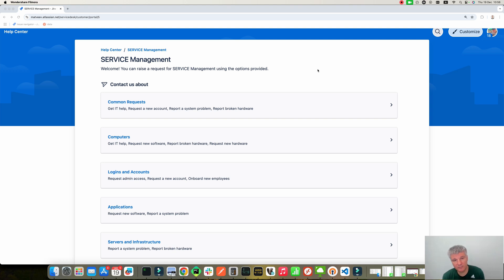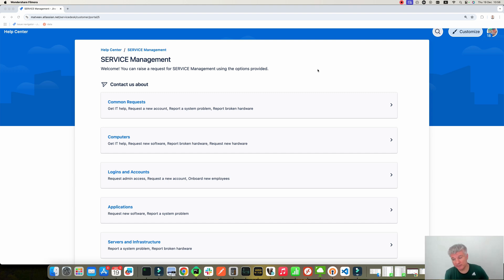Hello, in this video I would like to show you how you can add custom fields to Service Management Portal, and then after you add values to the fields, you will be able to see the values in the Service Management Portal Request View. Okay, let's start.